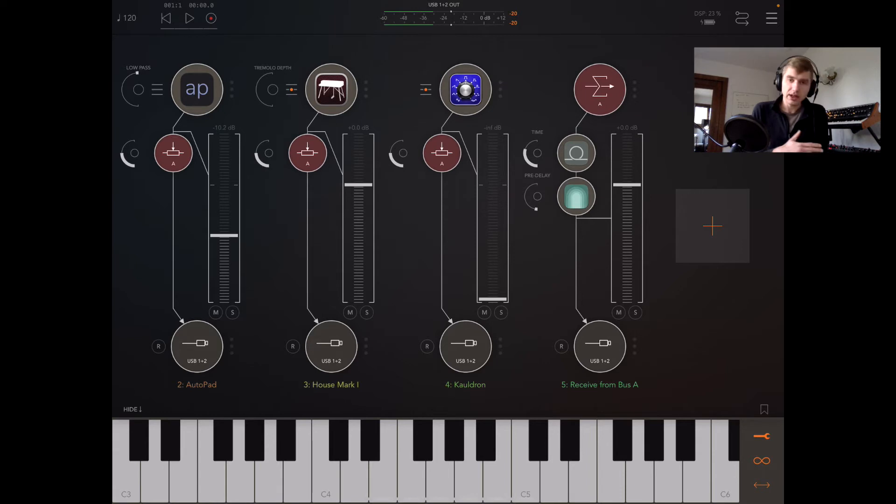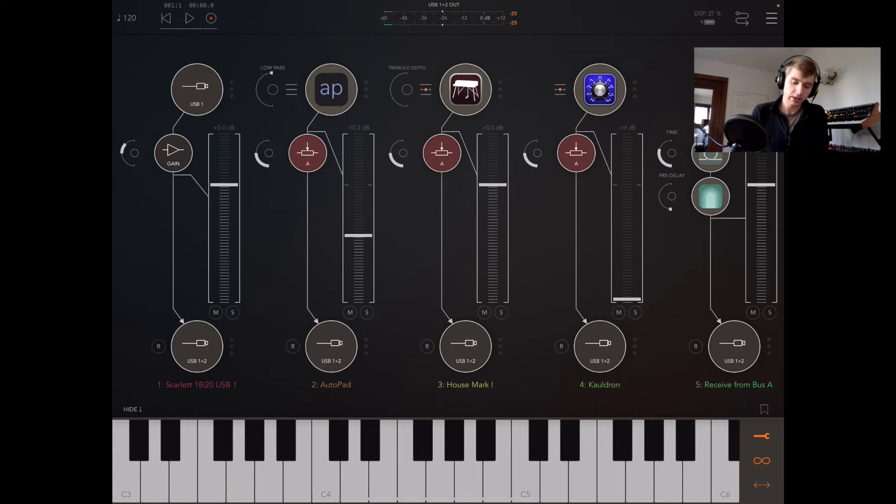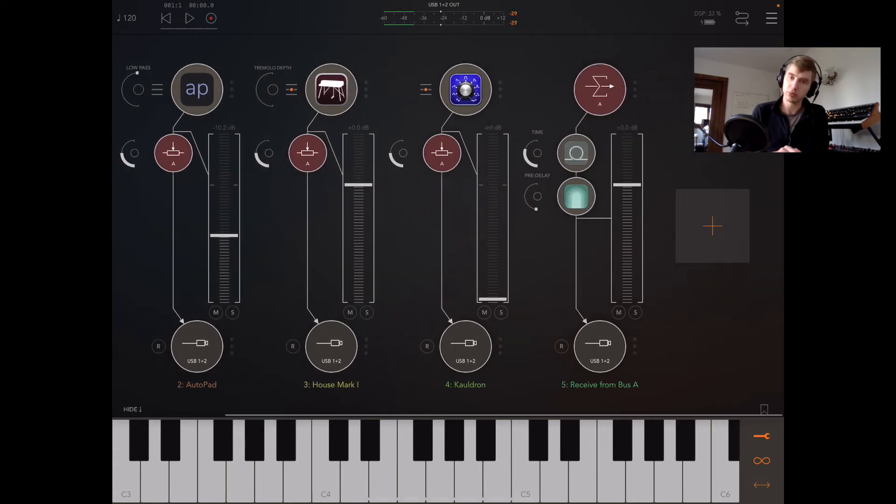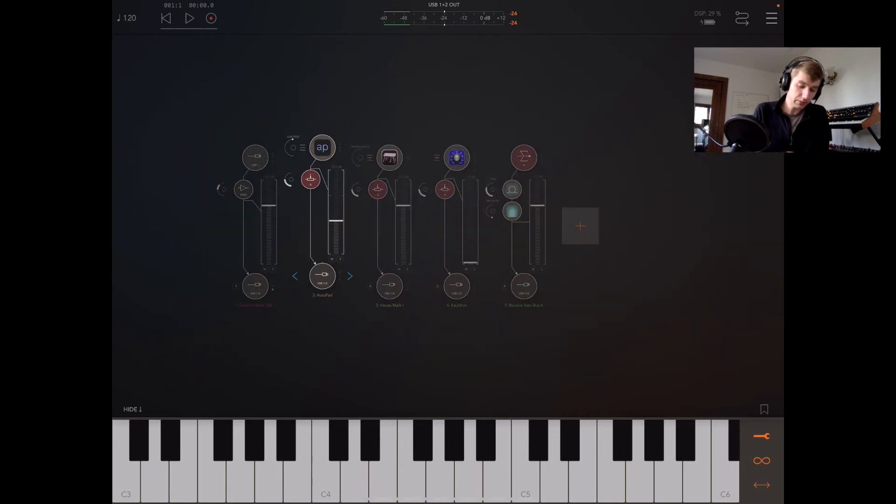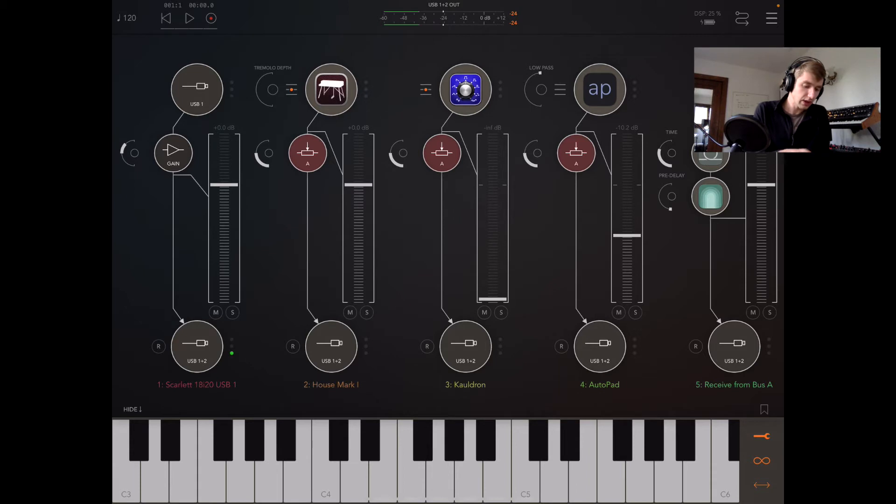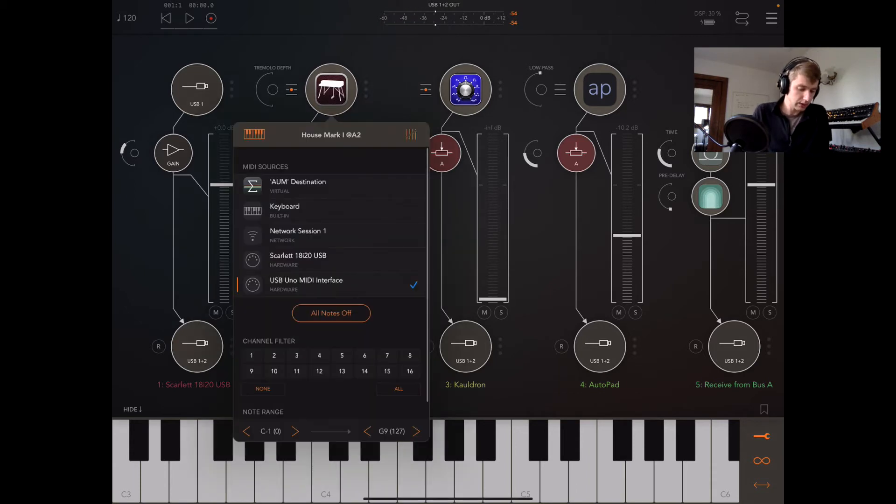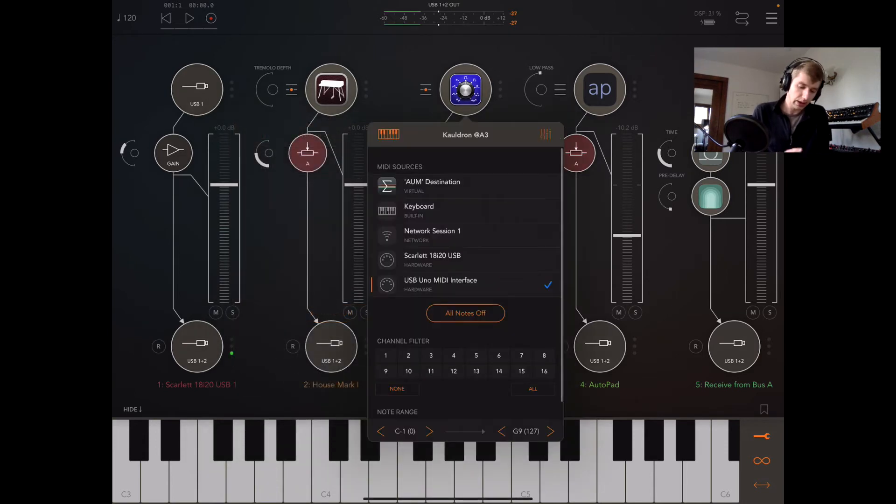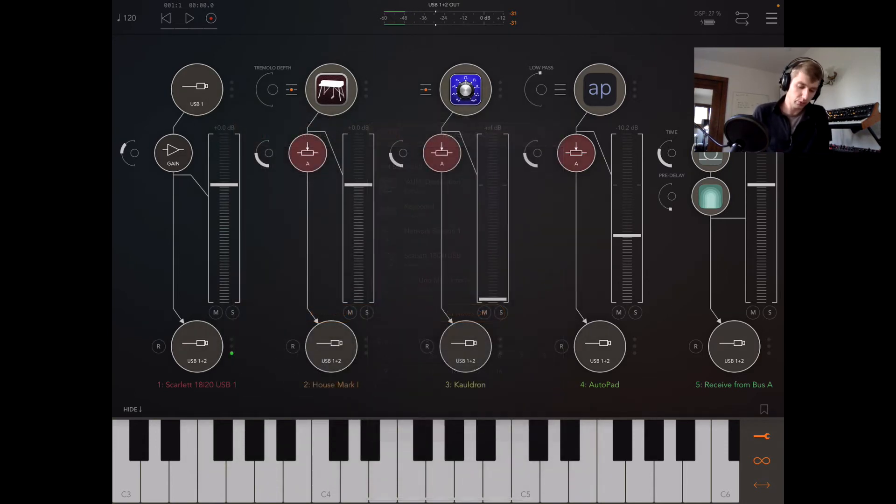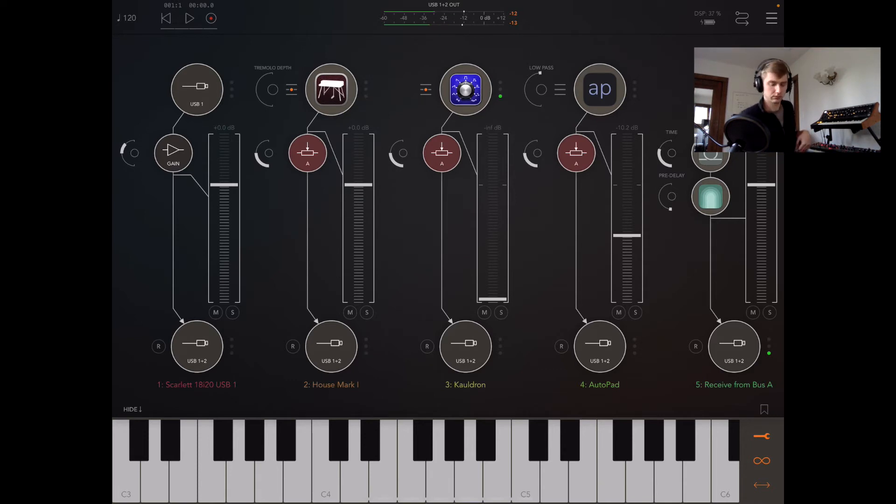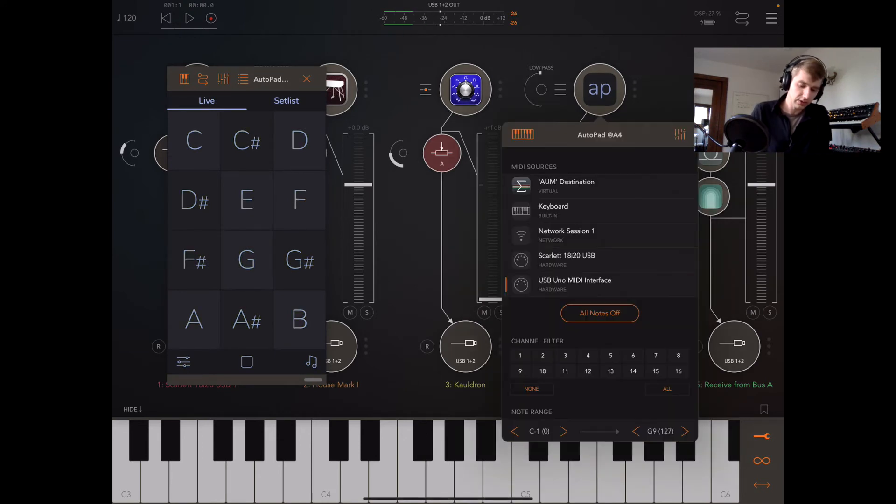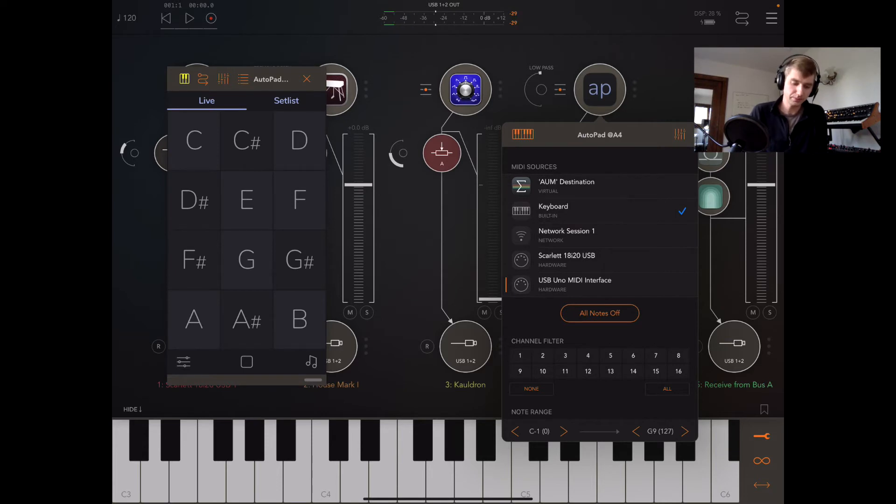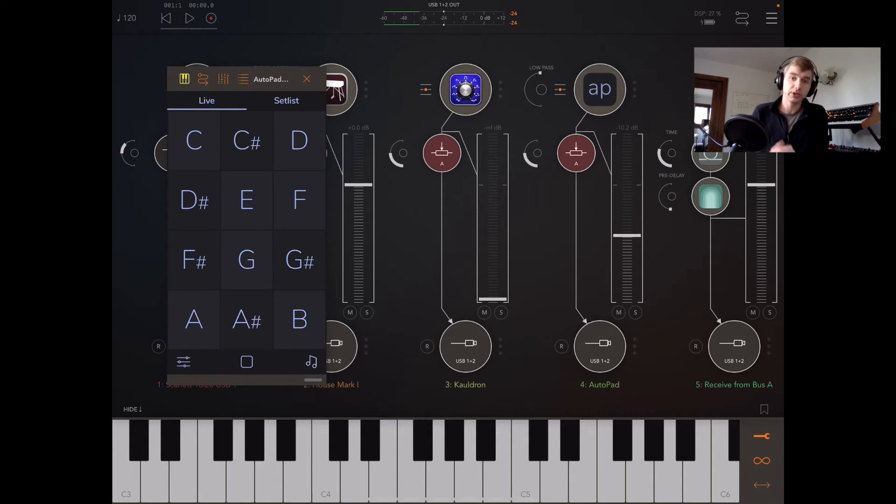So I've got a pretty simple setup here. I've got AutoPad, I've got House Mark One, I've got a synth, and I've got just some nice effects going on. I can kind of rearrange things if I want by dragging up. Let's check out my MIDI routing. I've got the House Mark One, which is my USB keyboard coming in, and I've got the Cauldron synth controlled by that as well. Right now I'm only hearing the House Mark One. Let's pull up AutoPad and make it so we can use the built-in keyboard to control that, because I want to show you the MIDI actions, and specifically we'll do this in live mode.